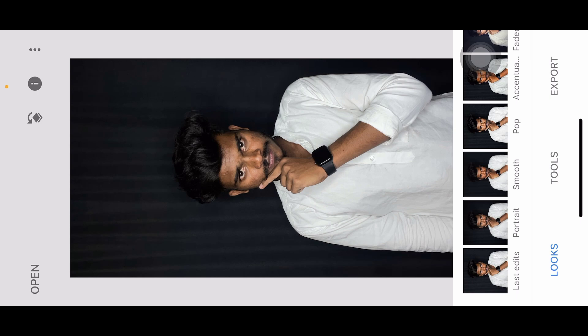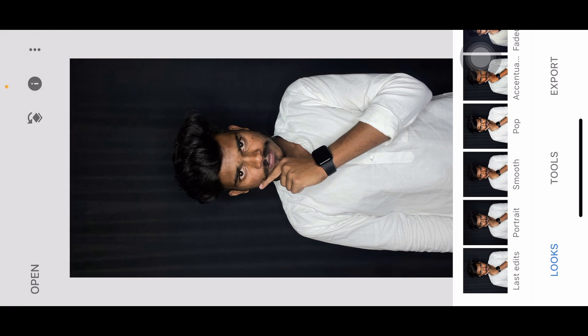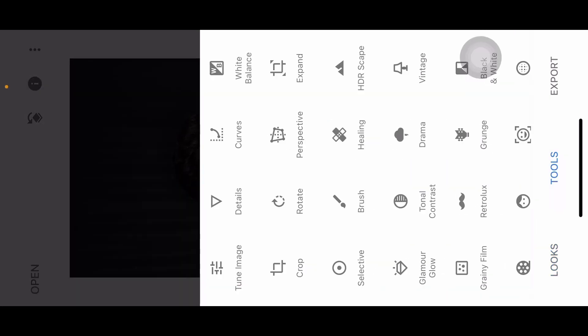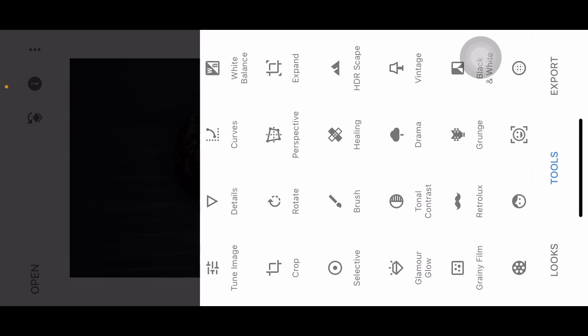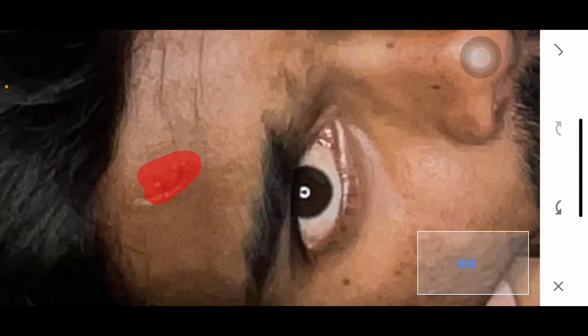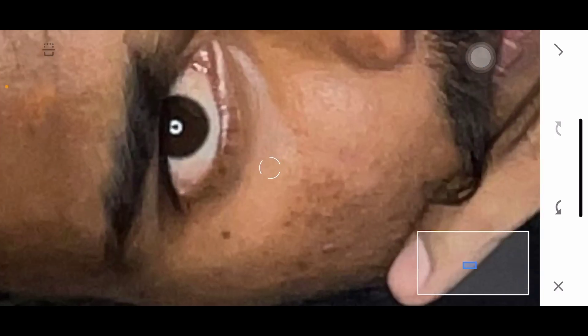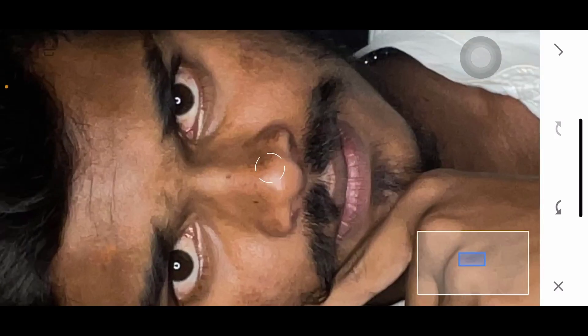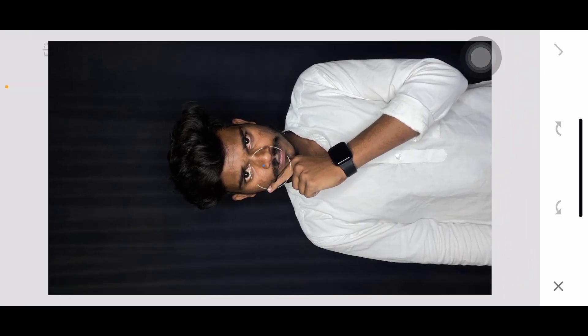If you want to select the second option, you can type in the tools and options. One of the options is called the Pimples tool. So you can type in this, then select the photo. Then you can cut the pimples, select it, click there, and you can remove it. If you want to use the Pimple tool, you can remove it, then use a Tick Mark to confirm.